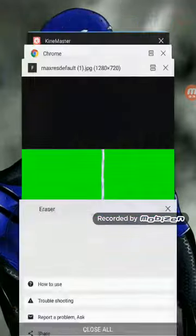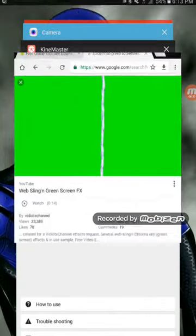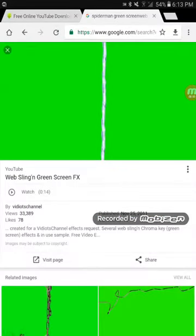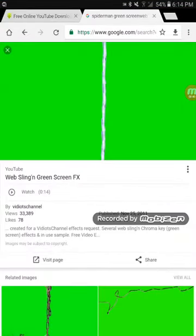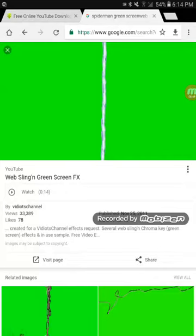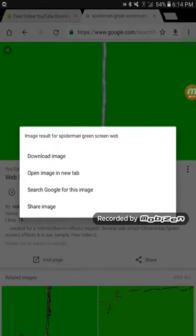What you want to do is go to Chrome or Google first and search up any kind of web image. I searched up 'Spiderman green screen web.' Then you want to download it to your camera — just hold it and it says 'Download Image,' so download it.